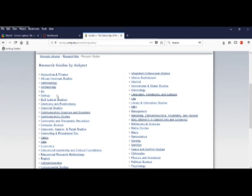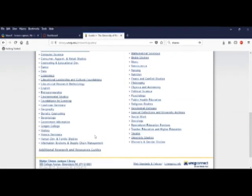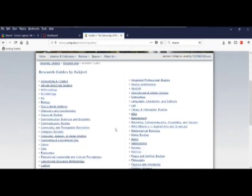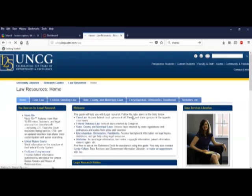We're going to research subject guides by subject. You can see there are guides for a wide variety of subjects. We will select Law today.